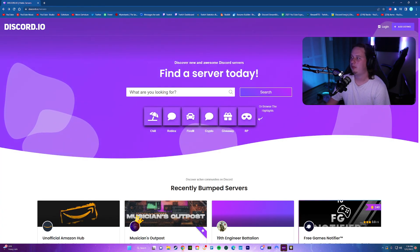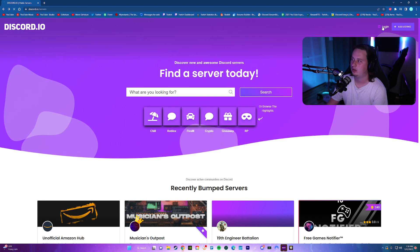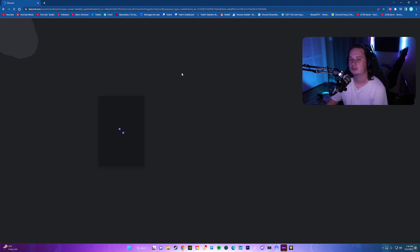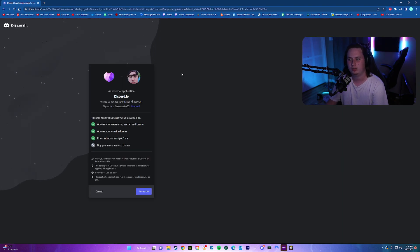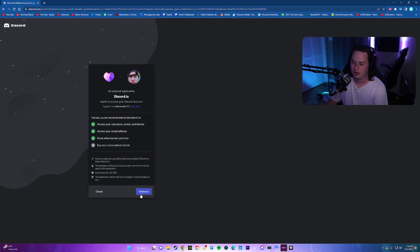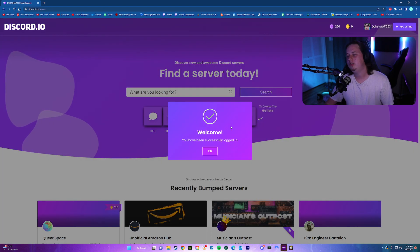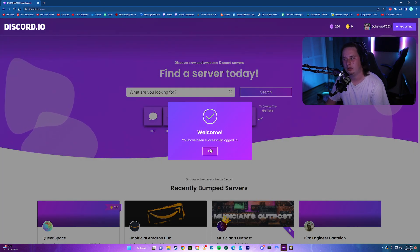So the way we're going to set this up is we're going to come up here to the top right and we're going to click log in. This is going to let you log in with Discord. So make sure you're under the right account. Just click authorize. After you do that, it will say you have been successfully logged in.